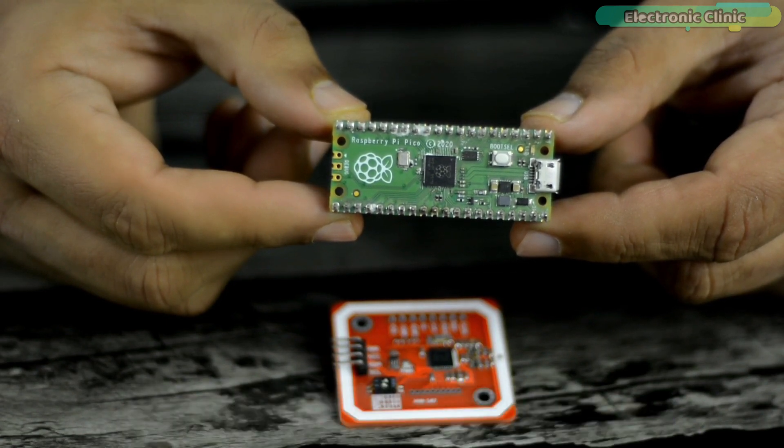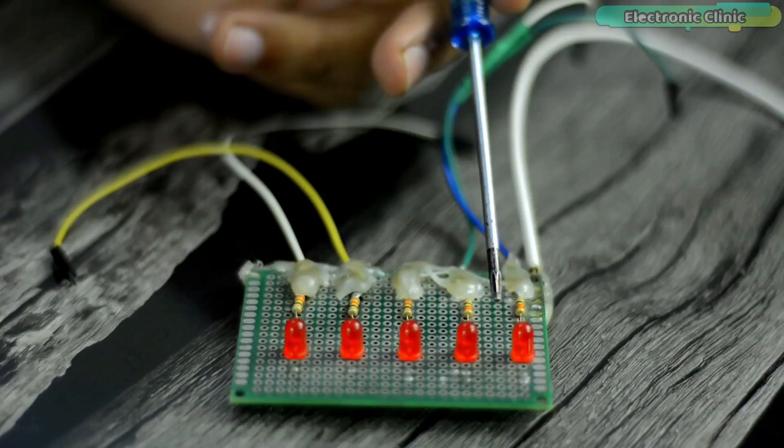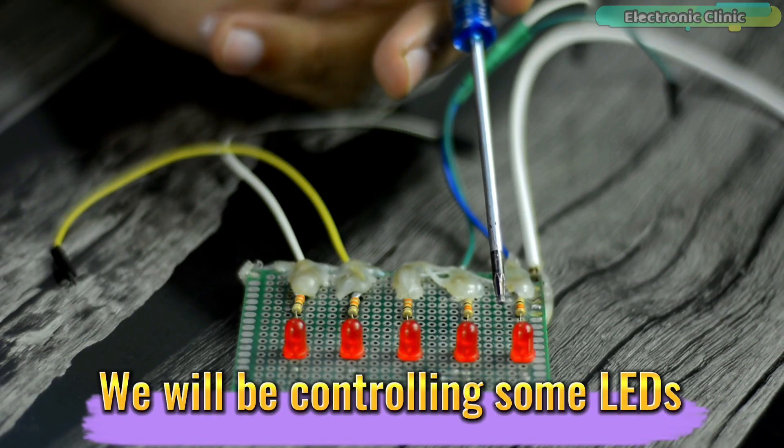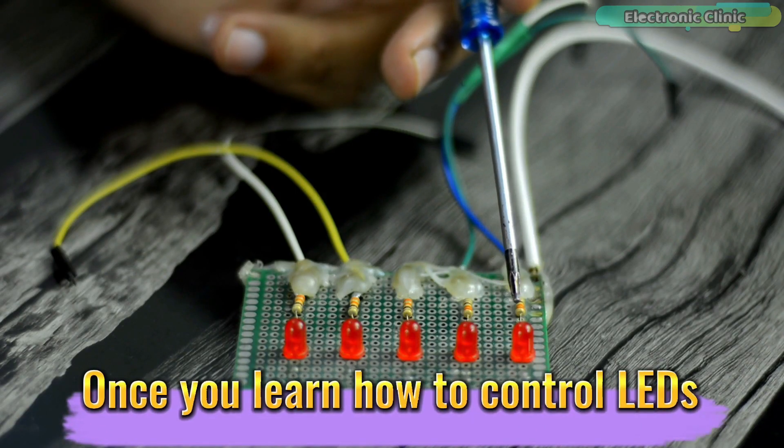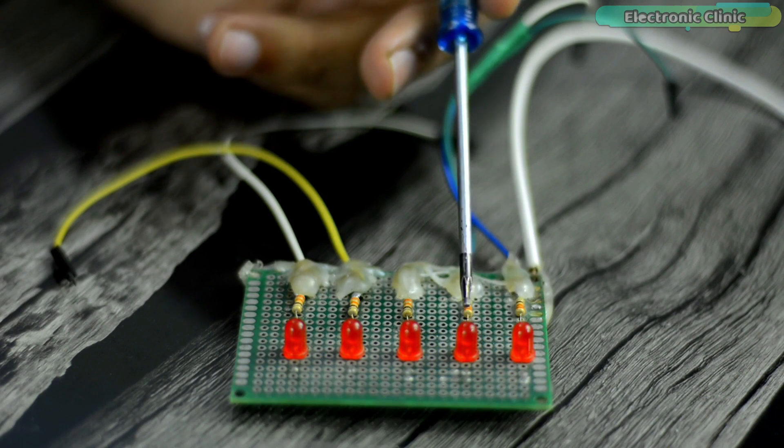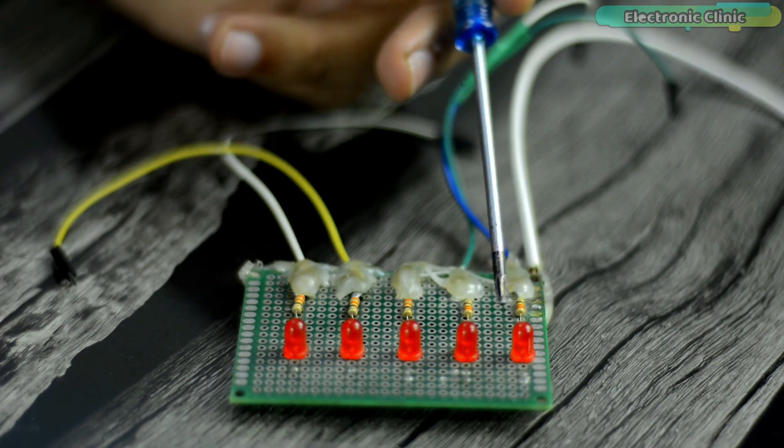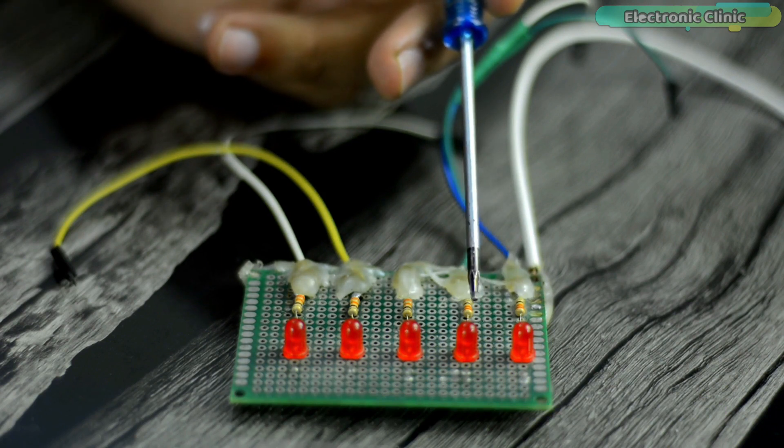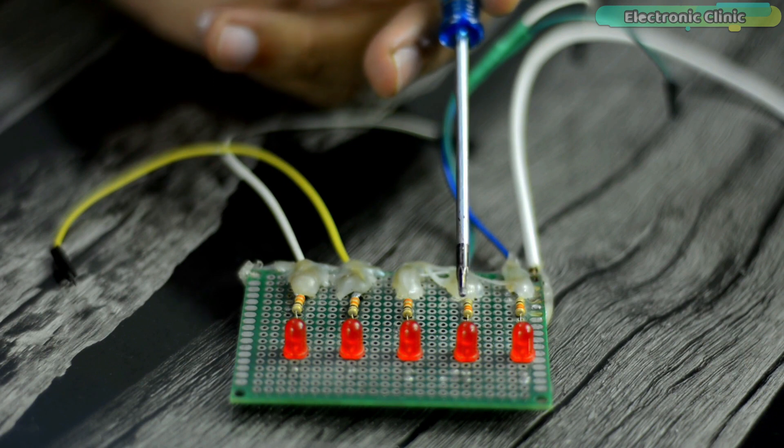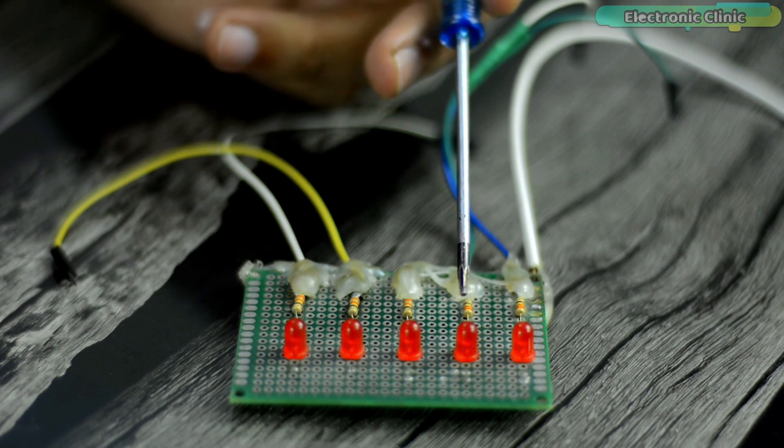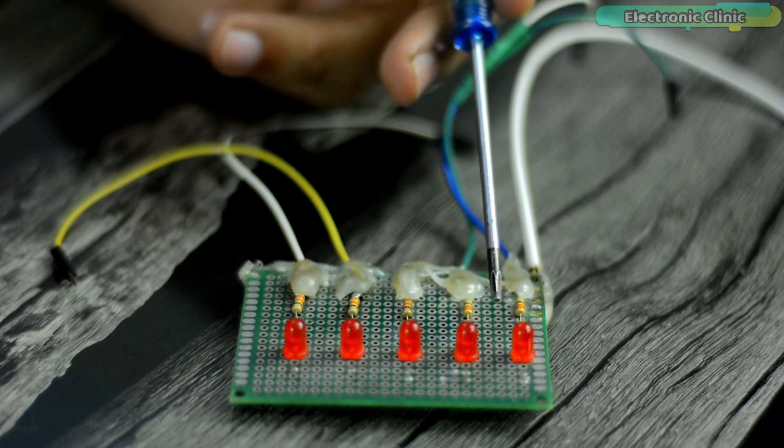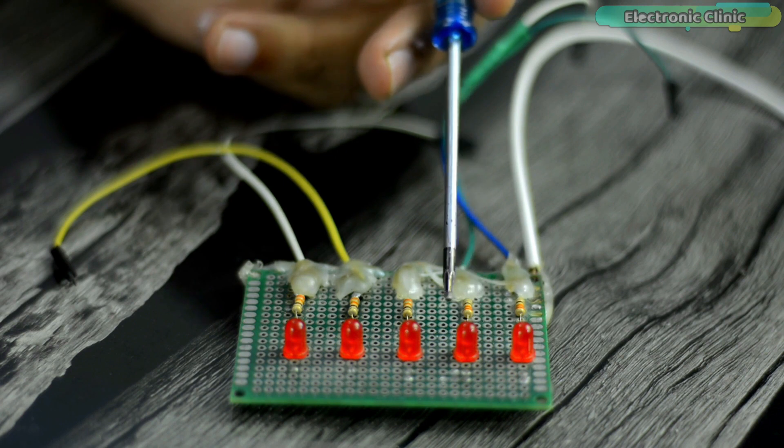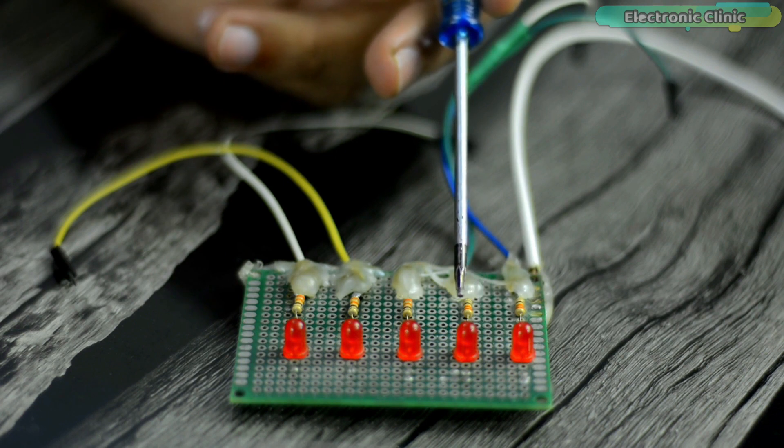This is going to be a beginners level project as we will be controlling some LEDs. Once you learn how to control LEDs then you can control almost anything. You will only need to replace these LEDs with transistors to control relays and then you can control high voltage devices or you can use MOSFETs to control high ampere DC loads.